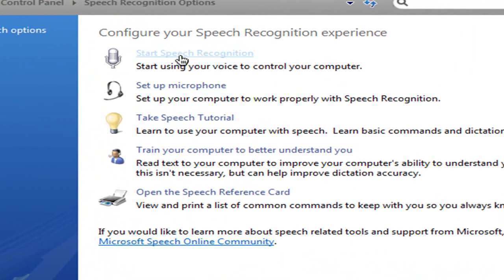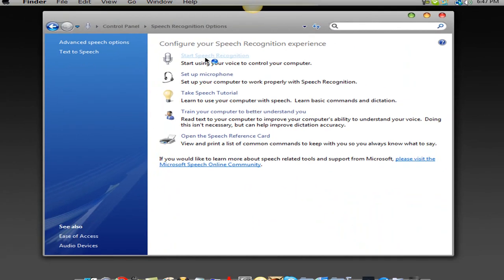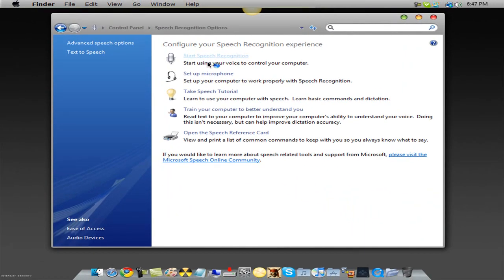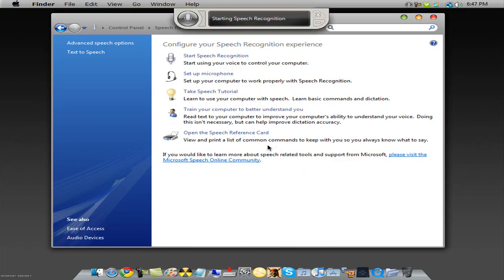Even for Mac there's like this thing you gotta check — I don't really know, I don't have a Mac. So just click Start Speech Recognition and it'll ask you a bunch of questions like what kind of microphone you have and all that.